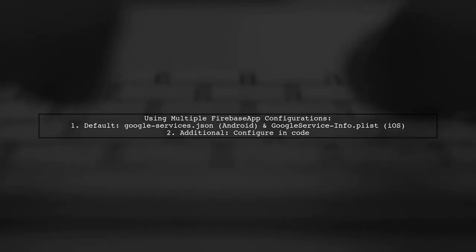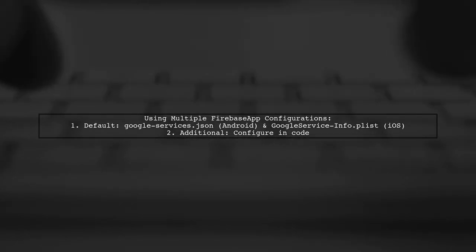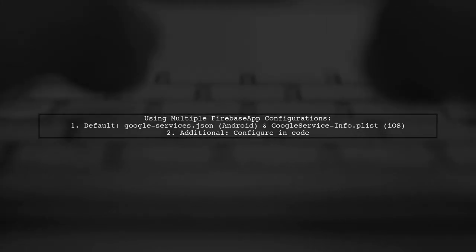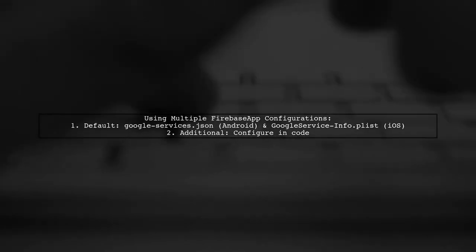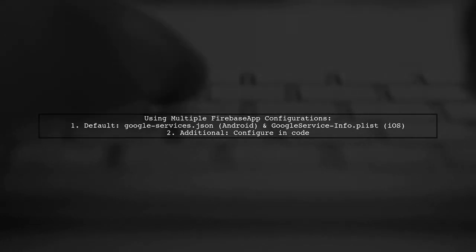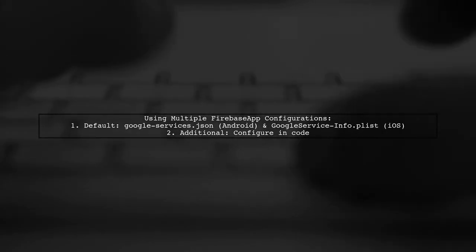For additional configurations, you'll need to set them up in code.